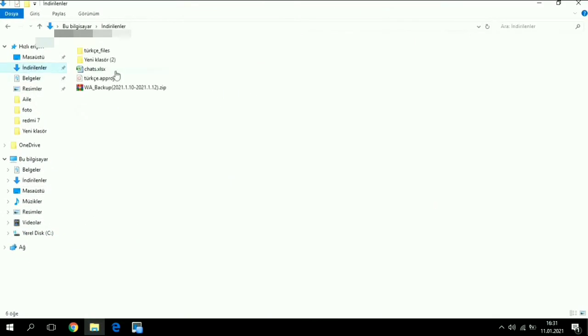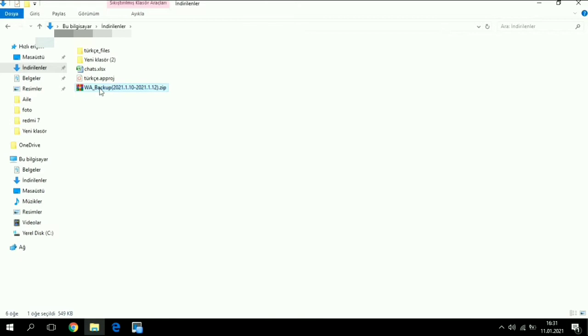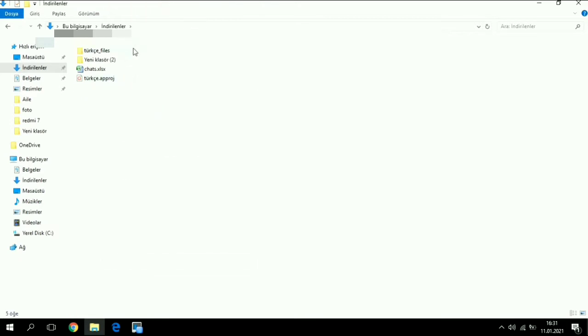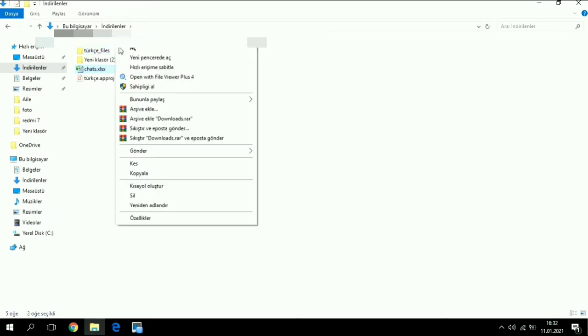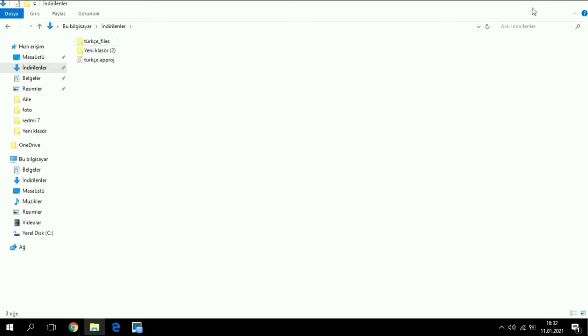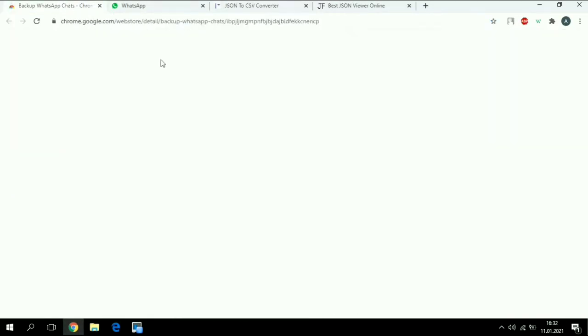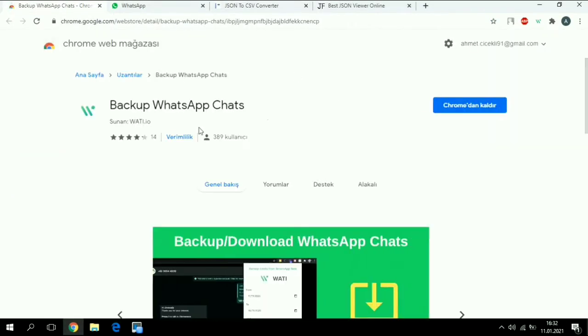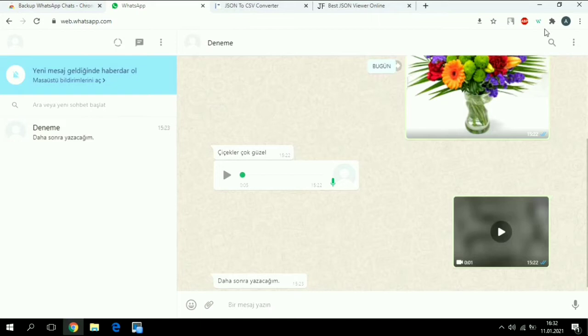We will not need these tabs because we will record them. So let's do it. I will put the link below for this extension. After we add this extension to our Google Chrome, we will go to Web WhatsApp and our extension is just over here.